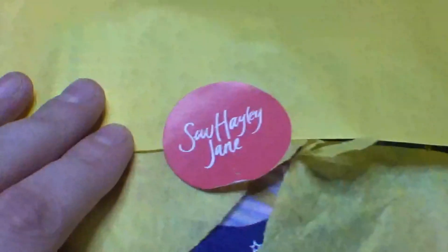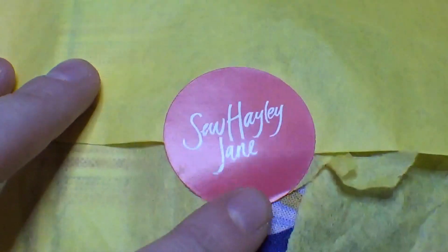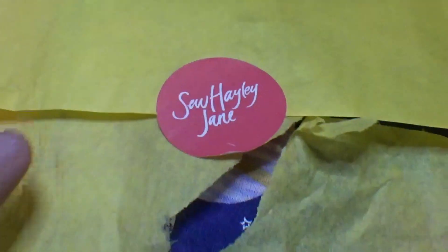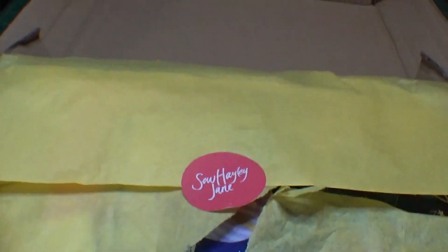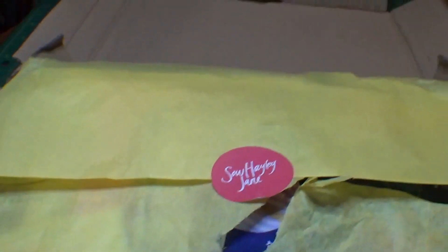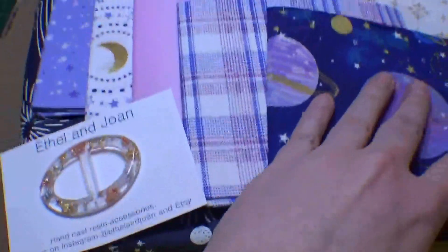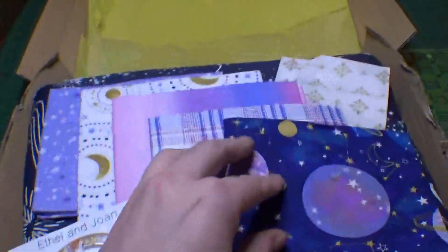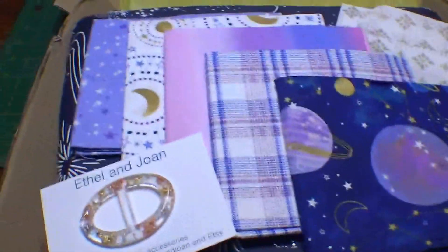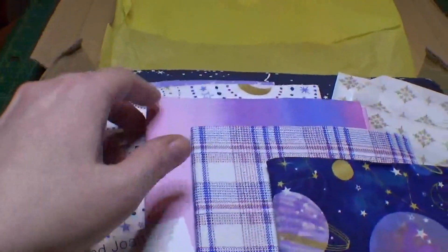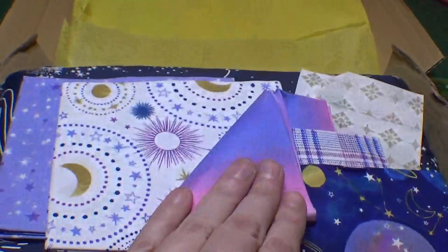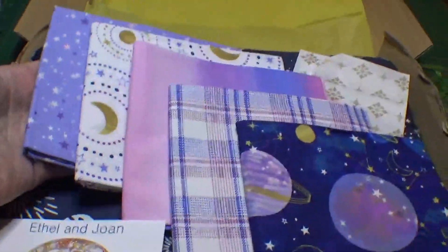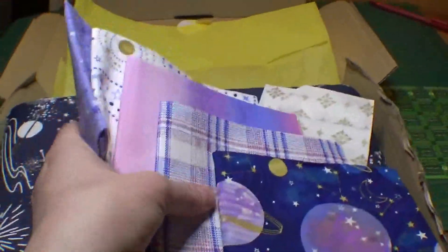So I just got this package in the mail. It is my first subscription with Sew Haley Jane. And I just opened it up and I wanted everyone to see. It comes with a whole bunch of these fat quarters, which are I guess like a celestial theme because you have these moon and stars and all this. So you get five fat quarters, which are super cute.